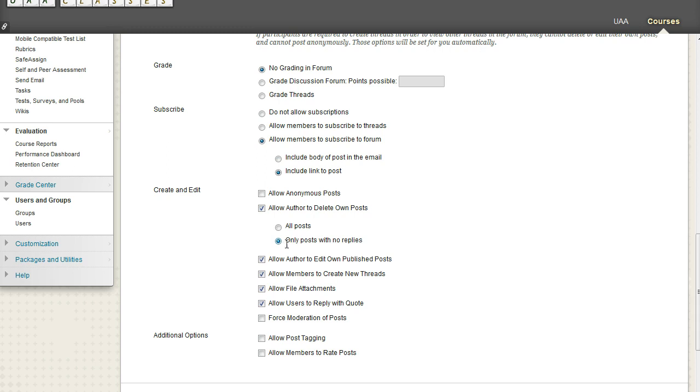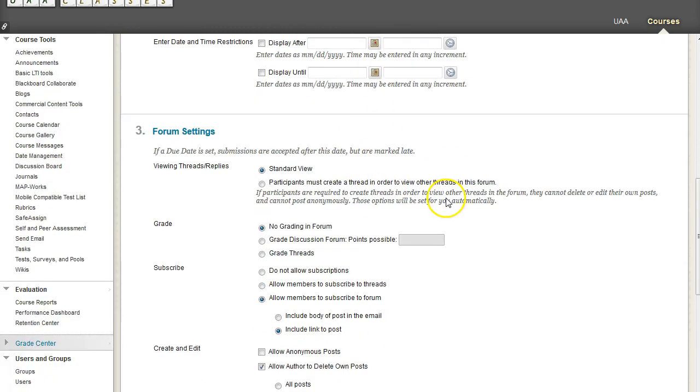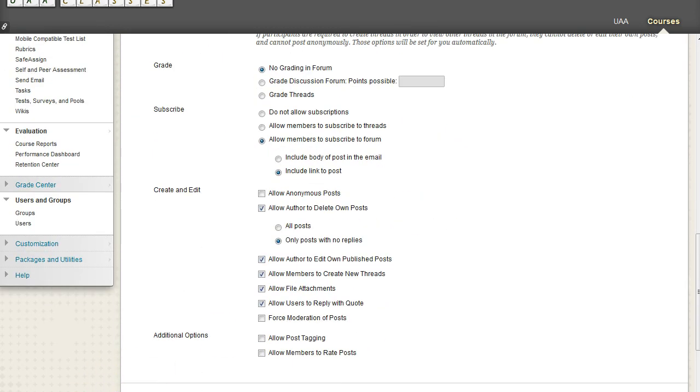The problem with these two options being unchecked by default is that you'll get students who are having a hard time uploading an assignment or embedding media. And because they can't edit their posts, they're going to keep posting the same thing over and over, just different ways. And it can quickly clutter the discussion board.